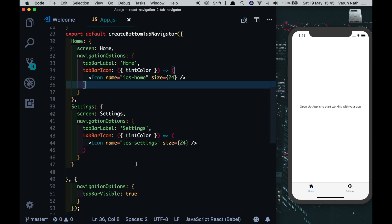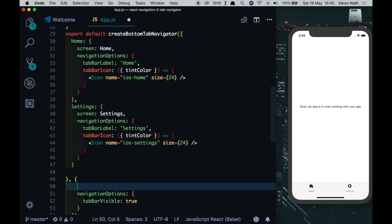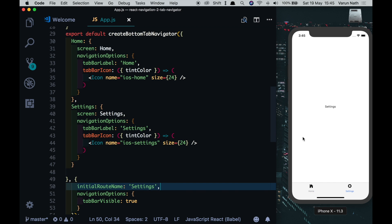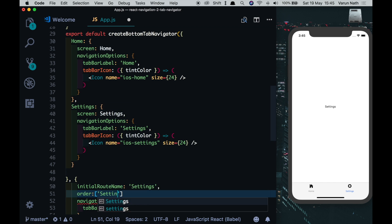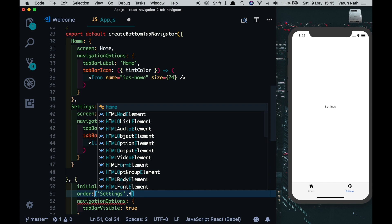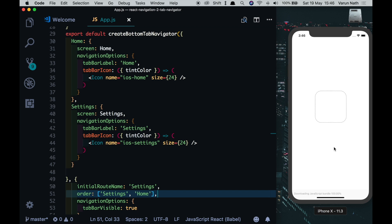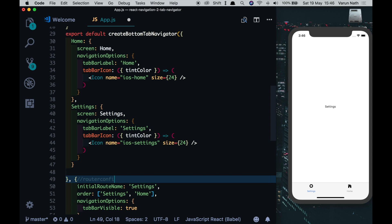So apart from the navigation options we also have two other things. One is the router config in which above the navigation options only we can put in initial route name and we can set the initial route that we want, so we can say settings. As you can see it's made settings as the first route. Also we have another way of doing this using something known as order in which we can put in settings as the first tab and home as the second tab. As you can see we've made the initial route name as settings and also it has changed the order of the tabs and made settings the first tab. So this is something known as router config.